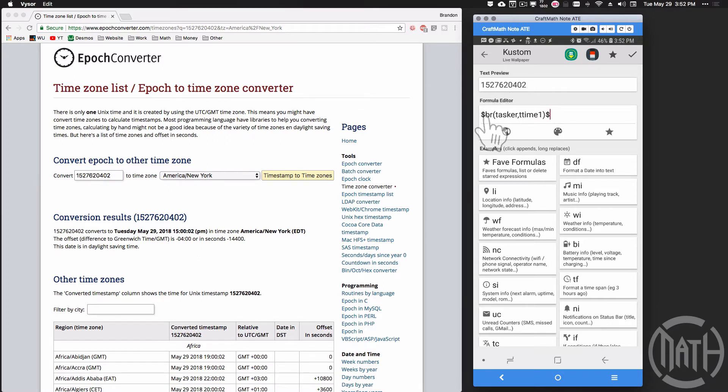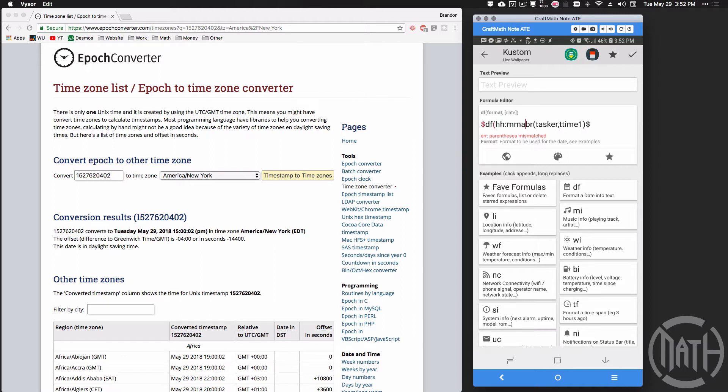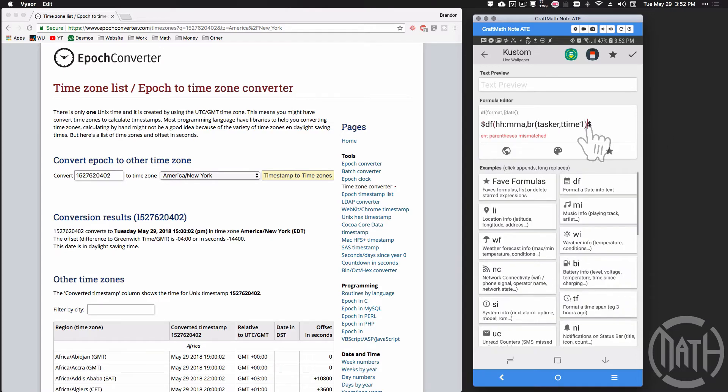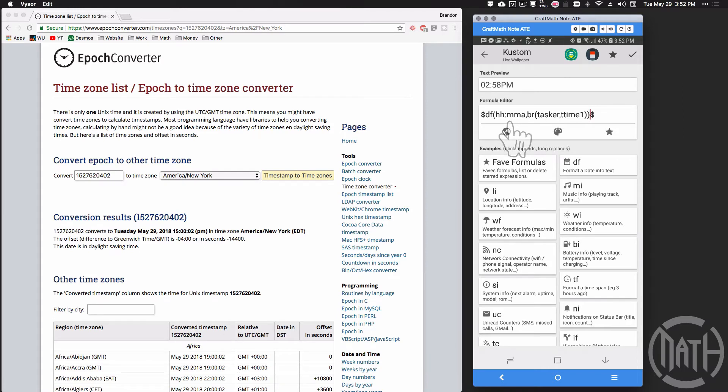Now this is returning an epoch time. What I can do with this is I can apply a date format function to this. So I'm going to do date format inside of parentheses. I'm going to return hours, minutes, and I also want to get AM or PM. We'll put a comma after that and then I'm going to close up this entire thing in parentheses.